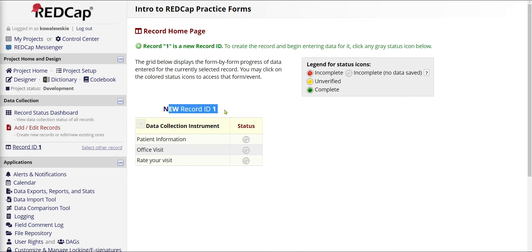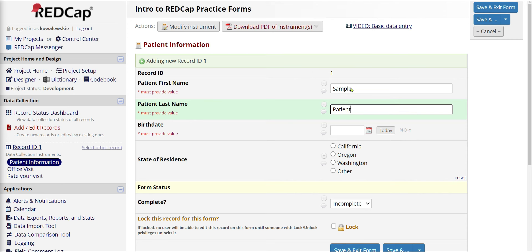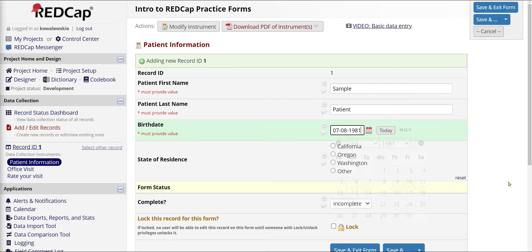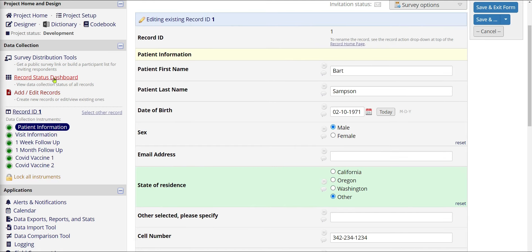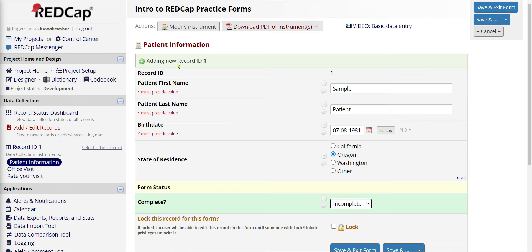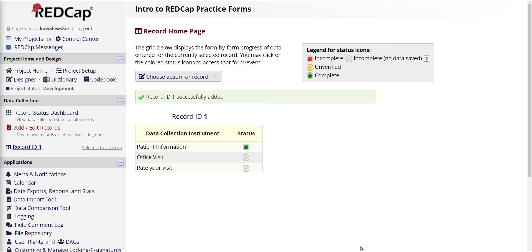Here we are — it brings us to a new record for patient number one. I have my three forms: patient information, office visit, and the rating of the visit. Let's enter some patient information. I'll select that button, type in some sample information — we'll call it Sample Patient, birthday 1981 on the eighth, and they live in Oregon. The status here only controls the color of the dot. Incomplete is red, unverified is yellow, complete is green — and it has no other bearing on your data whatsoever. I'll mark this as Complete and hit Save and Exit.